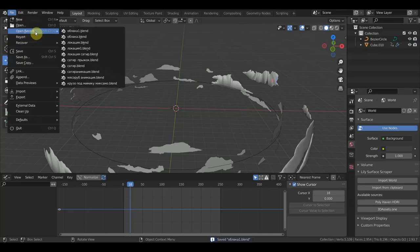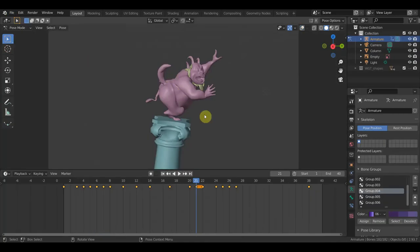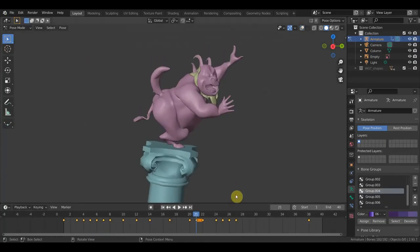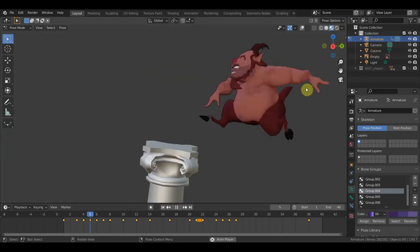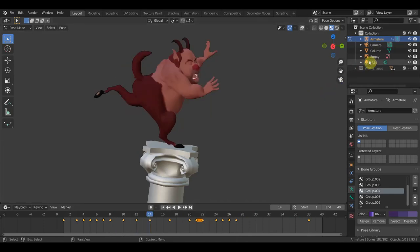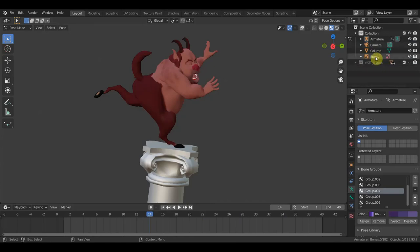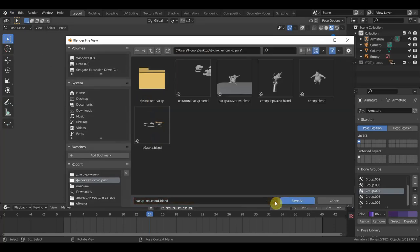Теперь в файл нужно открыть анимацию. Где у нас тут анимация? Вот она. Вот такая здесь значит анимация. Теперь её нужно залинковать именно в окружение. Здесь мне понадобится только камера и отсутствие света, потому что свет я буду выставлять в сцене с локацией, с окружением. Тоже файл save as.